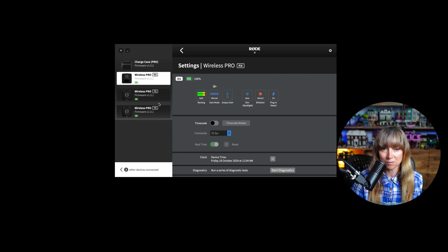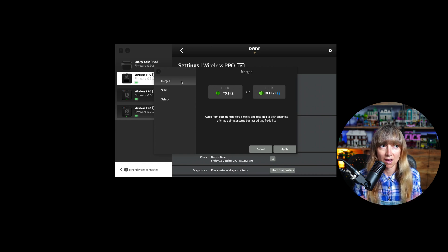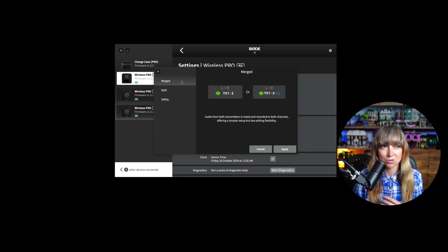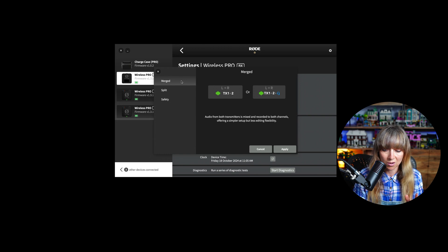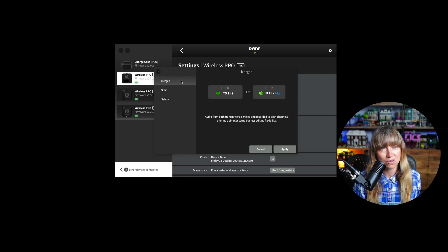Looking at the Rode Wireless Pro RX settings, 'Merged' is when you want all your signals merged into one track. This is useful for live recordings — like a panel interview — where you're not going to do anything with the tracks individually afterwards. It's also useful if you're only using one of the transmitters, so you just have one merged recording for that one microphone.